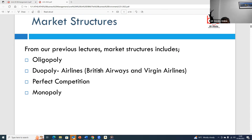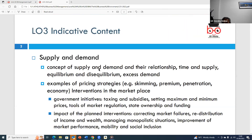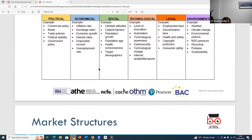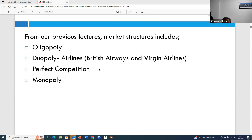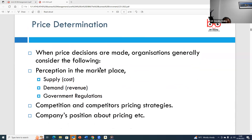Internal analysis also affects an organization, but today's topic focuses on the external market environment. When looking at the market structure, it is divided into several types: oligopoly, duopoly, monopoly, and perfect competition. Pricing decisions in all of these are generally made by considering supply and demand, government regulations, competitors' prices, and the marketing position of the company.